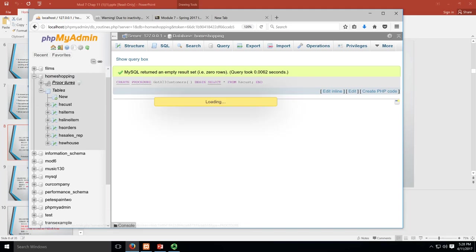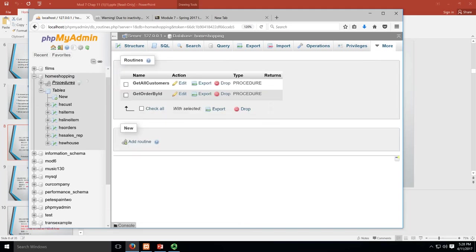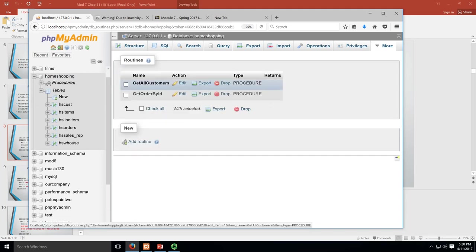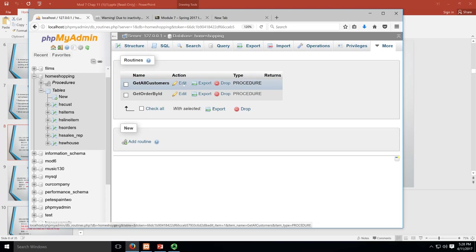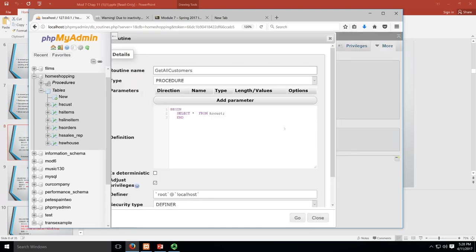You can see that actually ran. When we go looking for it, we go over here and refresh. Now we can see under homeshopping here we got this procedure, and we can see what that looks like. There it is - that's the stuff we actually created. Makes sense.